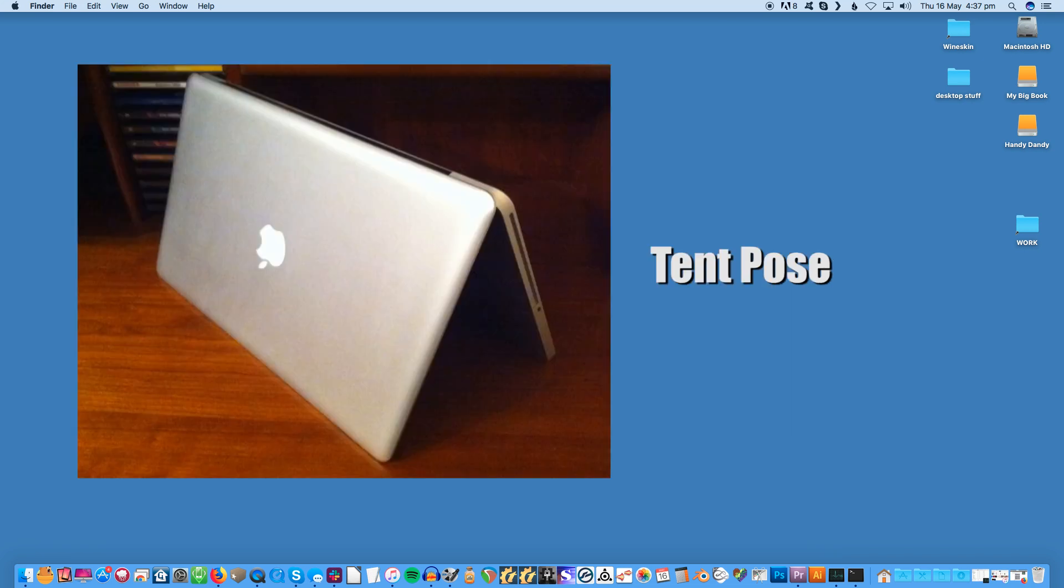Flip your MacBook into a tent position to drain. This allows gravity to pull the water back towards the keyboard, away from the delicate parts inside and out of the laptop.